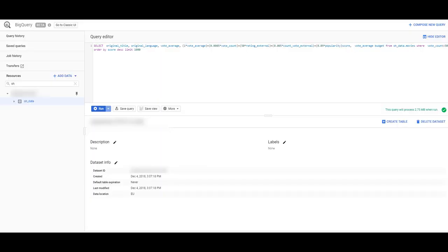It's very simple to get started with BigQuery if you already created a service account as I described earlier. All you need to do now is go to the Google Cloud Platform, go into BigQuery, and create a new dataset if you don't have one.